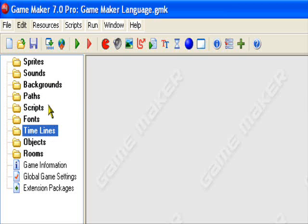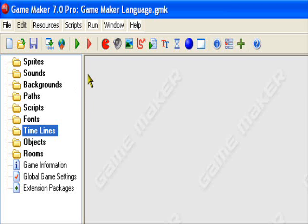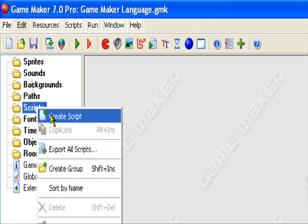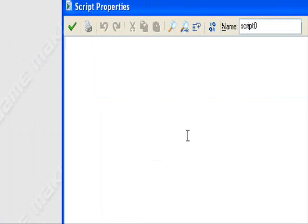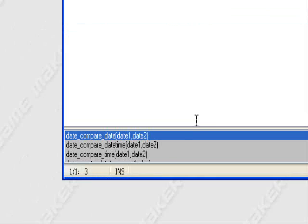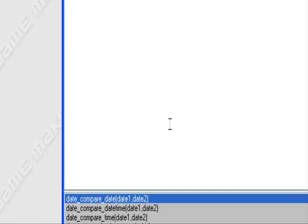We're going to be covering all of the basic aspects of GML. You can take this time to get familiarized with GML just by typing in some random word — like here, 'date compare.' I didn't even know that existed, but we have date compare.